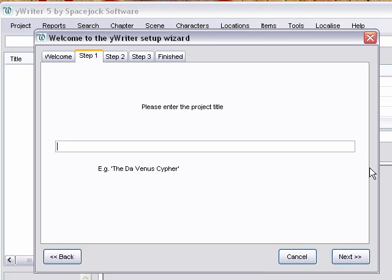Type in your title. It'll say Behold the Dawn, which is my crusade book which comes out on October 1st.